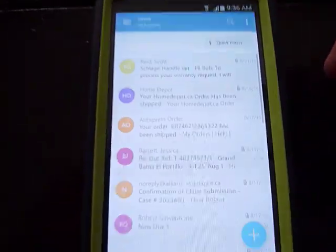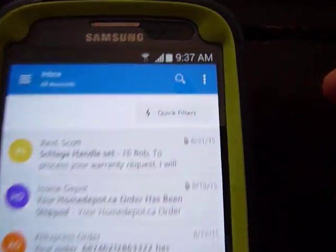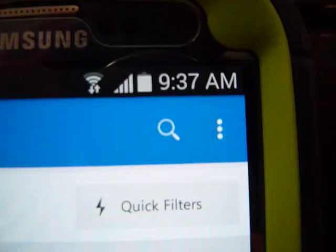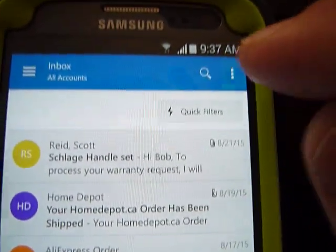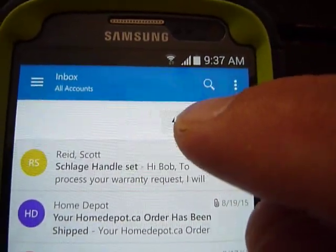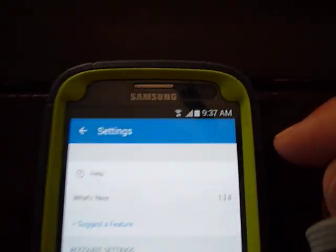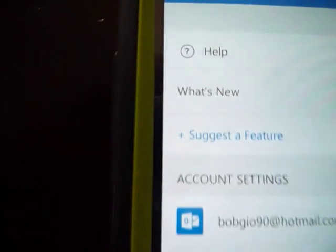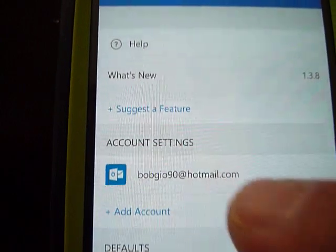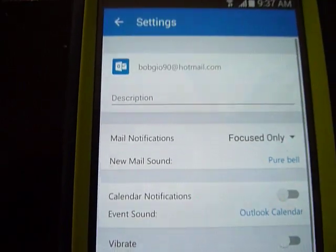Simply go into the Outlook app. In the top right-hand corner you will see these three dots. You need to click there and choose Settings. Once you're in Settings, you need to go to your account — your email account — and select that.